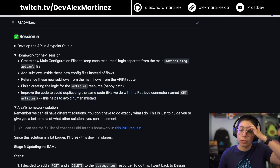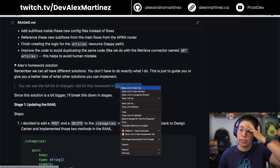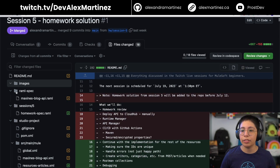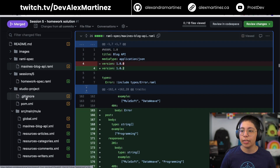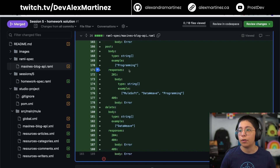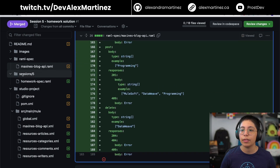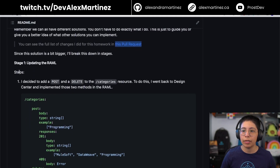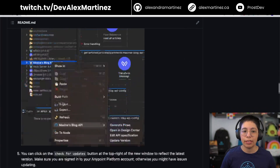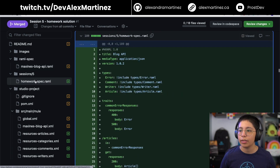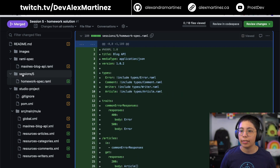Here you can see my whole solution. You can see the full list of changes in this pull request — I'm also going to start doing pull requests so you can see everything I changed. I added images, I changed the RAML specification to include POST and DELETE for categories. After you do that, you can simply rescaffold the thing. All of the instructions are in the readme. This is the new RAML spec from session five.